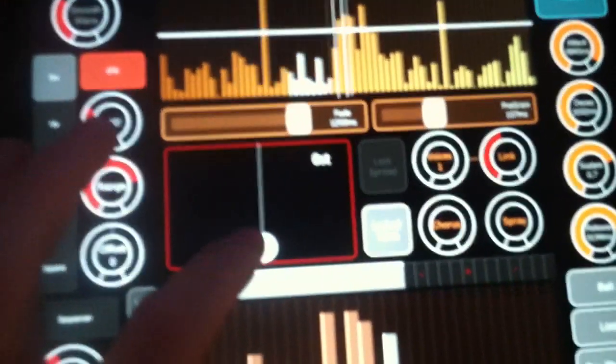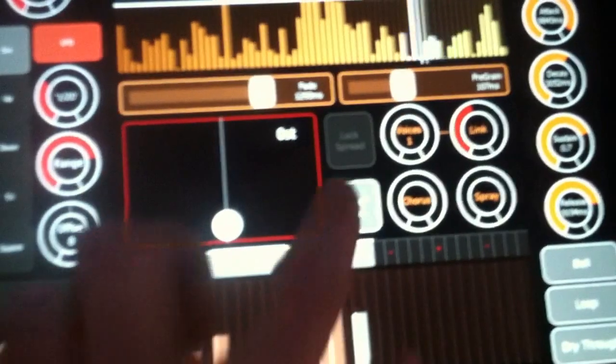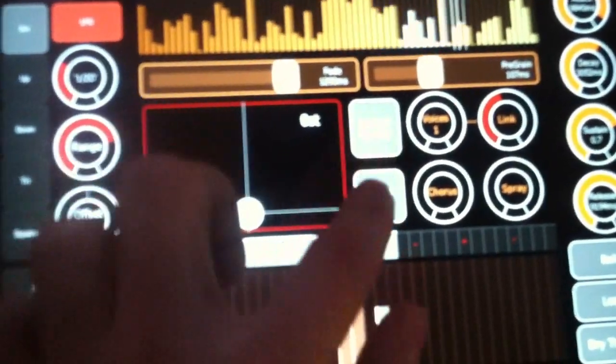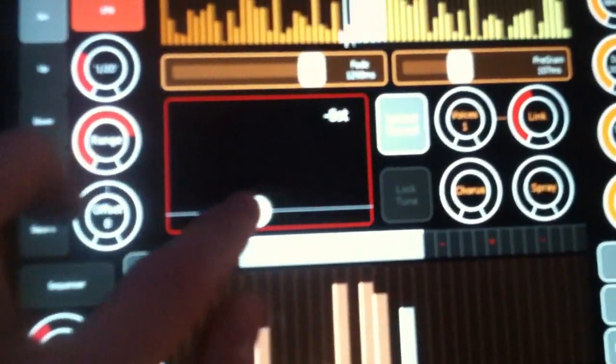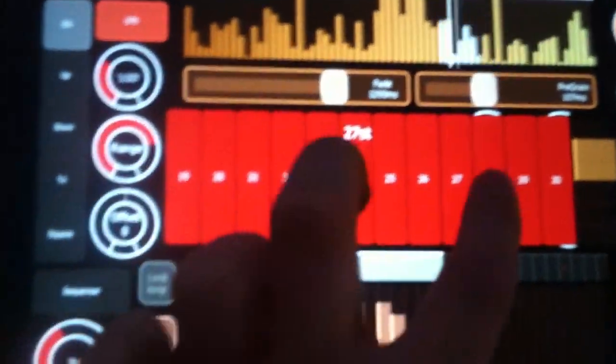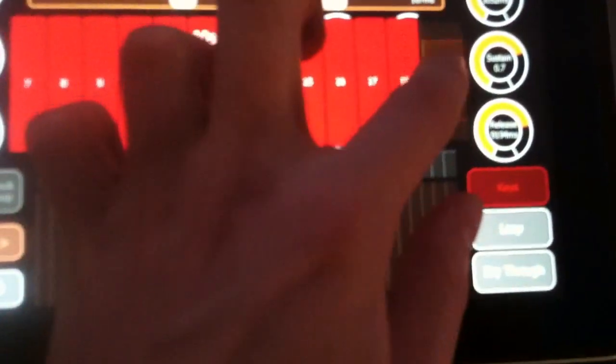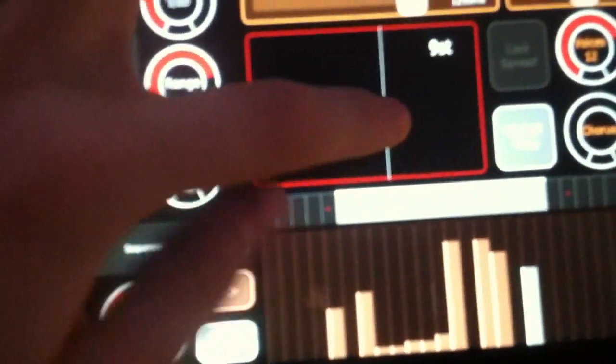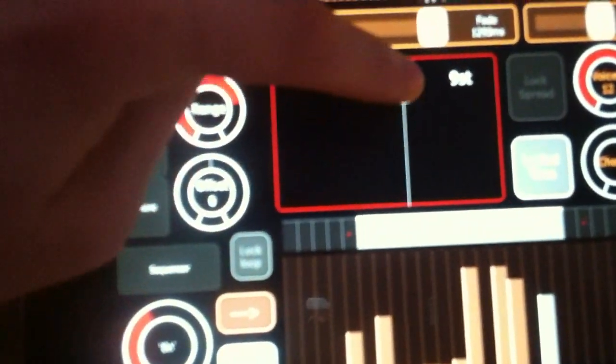And you can control the tuning here. Or you can go to a keyboard mode and control the tuning there. Also, you can lock the tuning and change the spread.